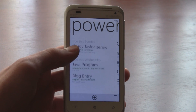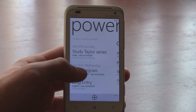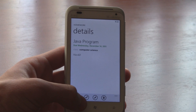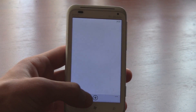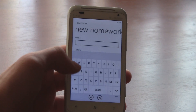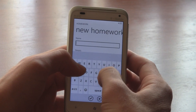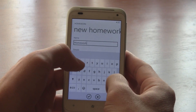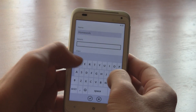Power Planner has a fast and fluid metro interface that allows you to view your assignments and add new homework assignments faster than ever before. Thanks to the attention to detail,